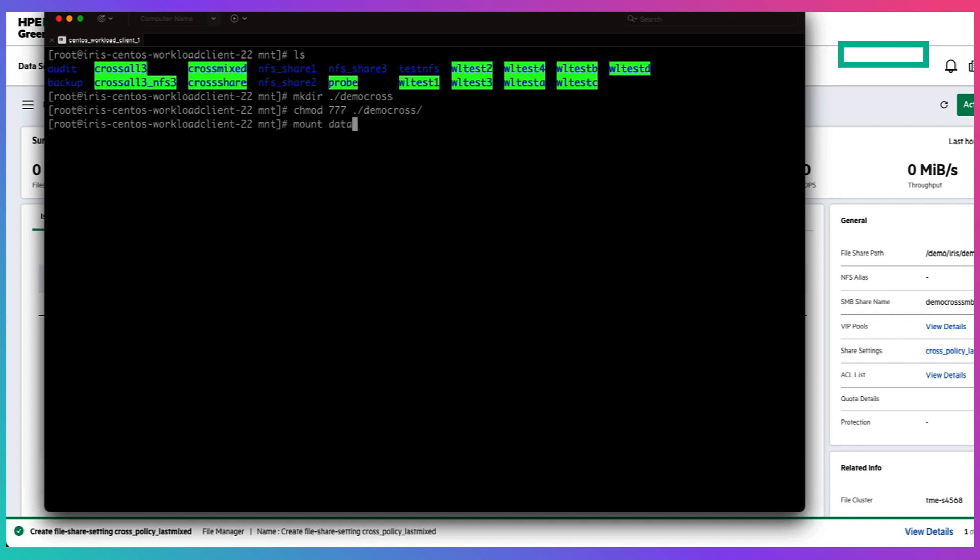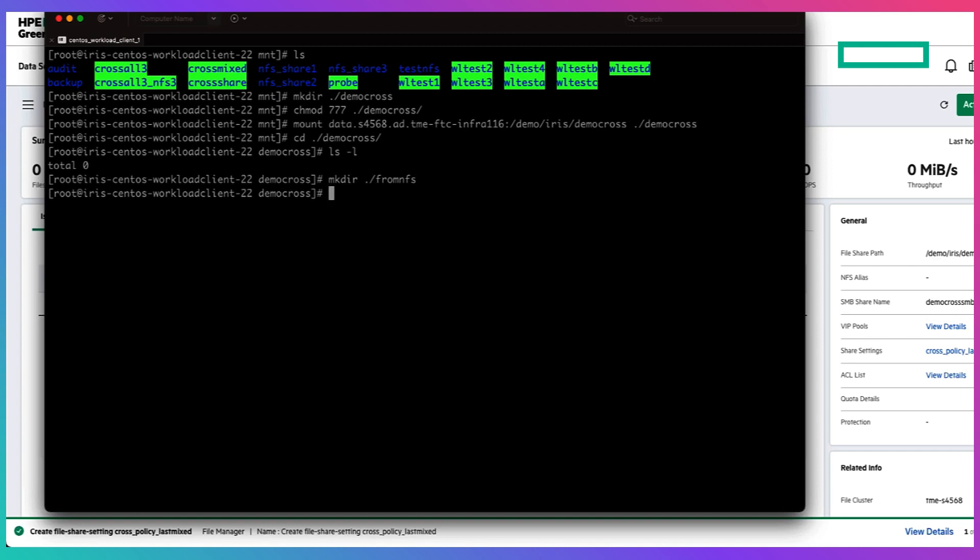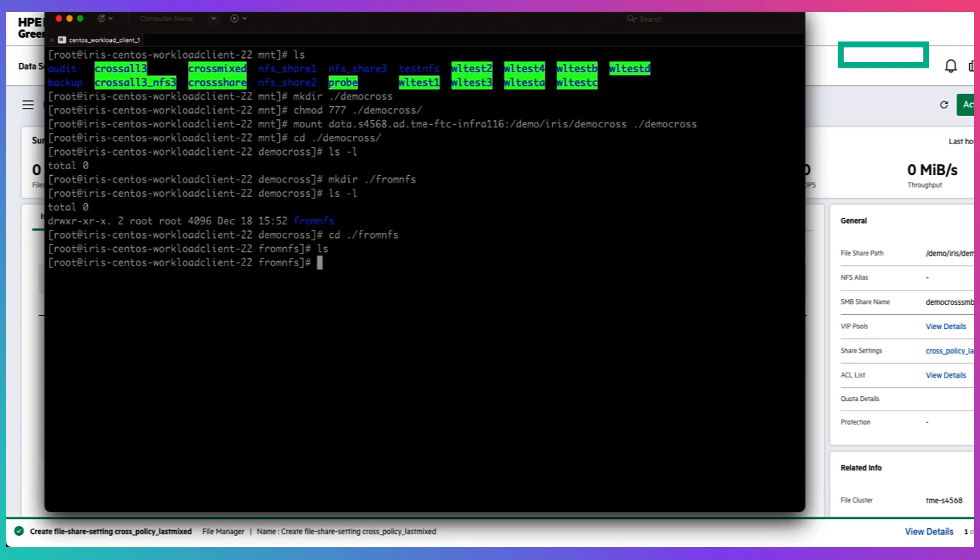And then once you are able to do that you can then create directory, create files under the file share root directory.